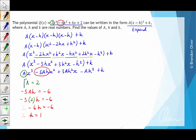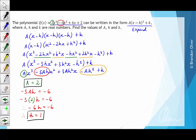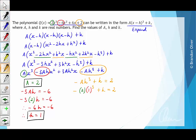We've found a = 2 and h = 1. Lastly, we find k by equating the constant terms: -ah³ + k = 2. Substituting a = 2 and h = 1, we get -2 × 1³ + k = 2, so -2 + k = 2. Adding 2 to both sides gives k = 4.